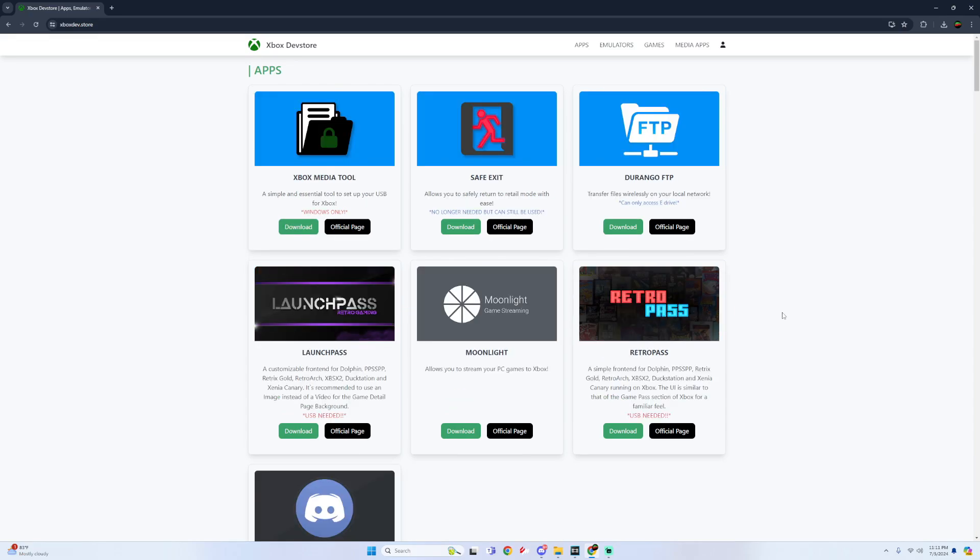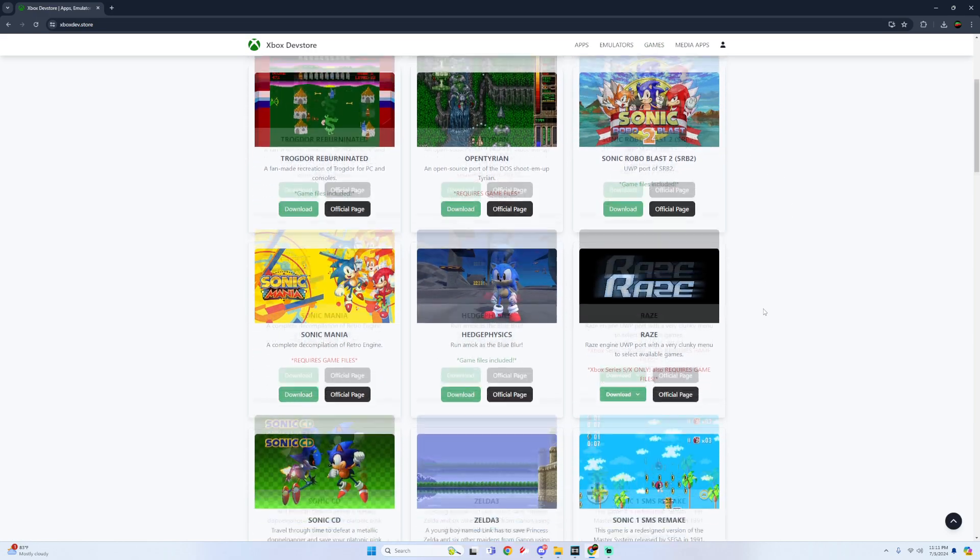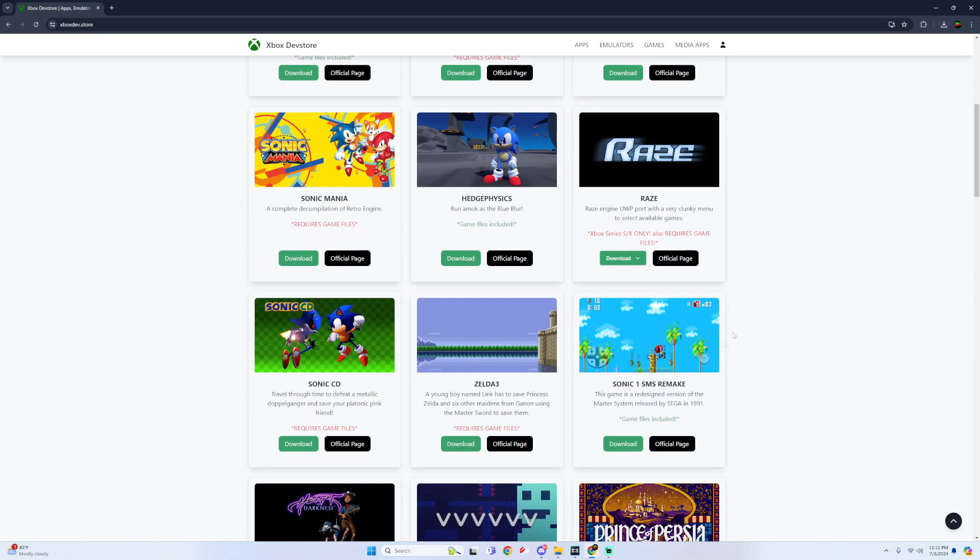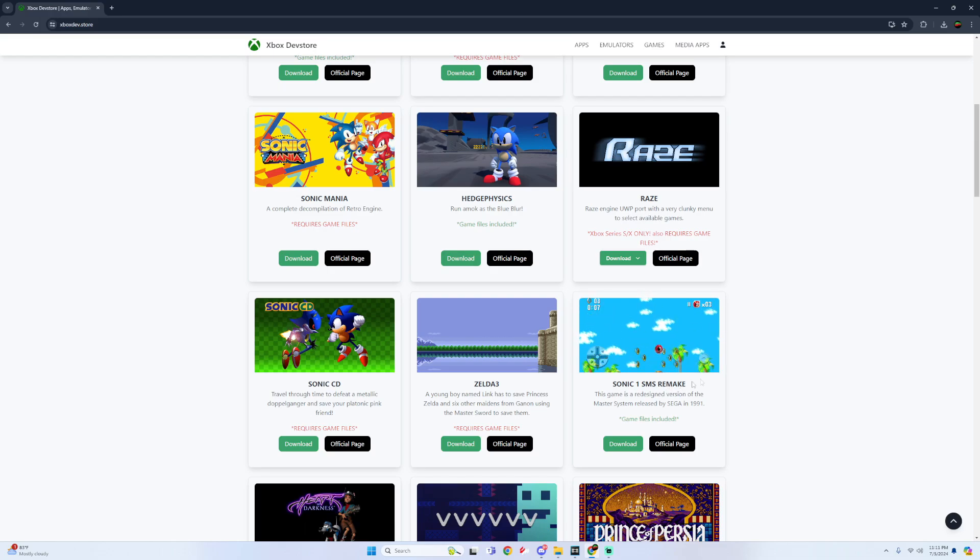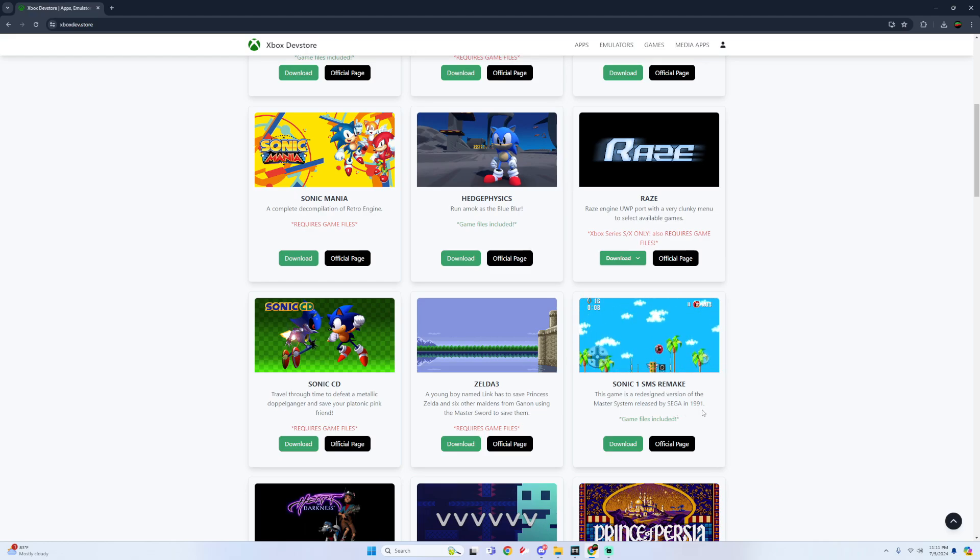Alright bet so once you get to this page all you gotta do is at the top click on games and then we're just gonna scroll down a little bit until we find Sonic 1 SMS Remake. This game is a redesigned version of the master system released by Sega in 1991.